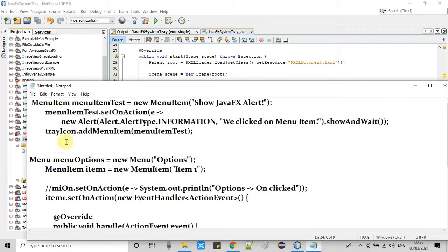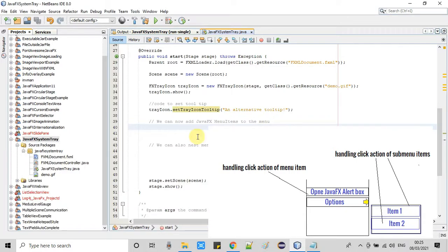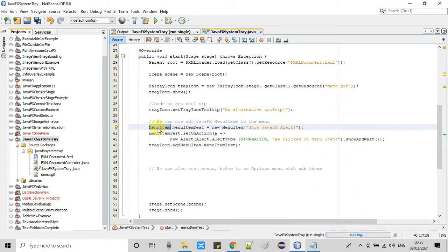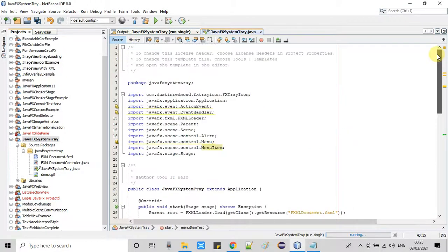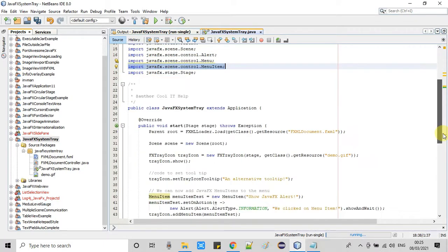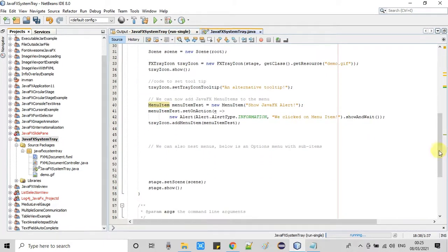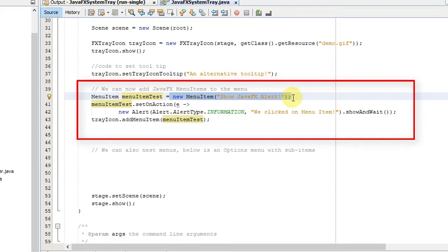I have created the code here in Notepad, so I will copy it and put it here in the Java file. You can see this is the MenuItem — this is the JavaFX class, not an AWT class — so we are importing javafx.scene.control.MenuItem. First, we create the object of MenuItem and pass a string in the constructor, which will display on the menu.